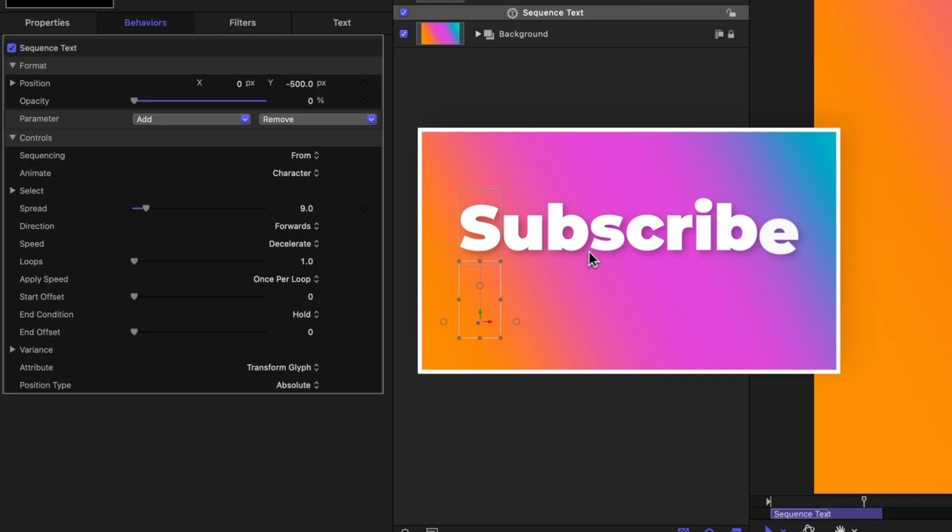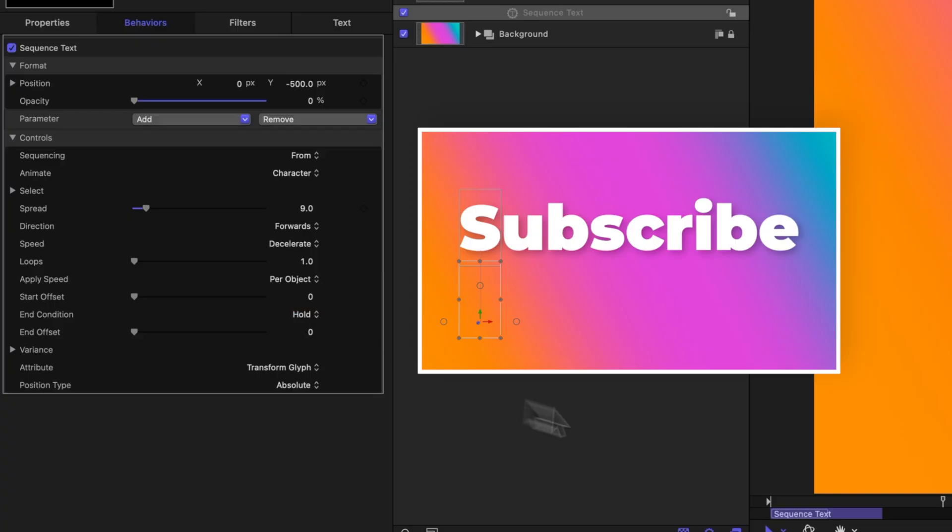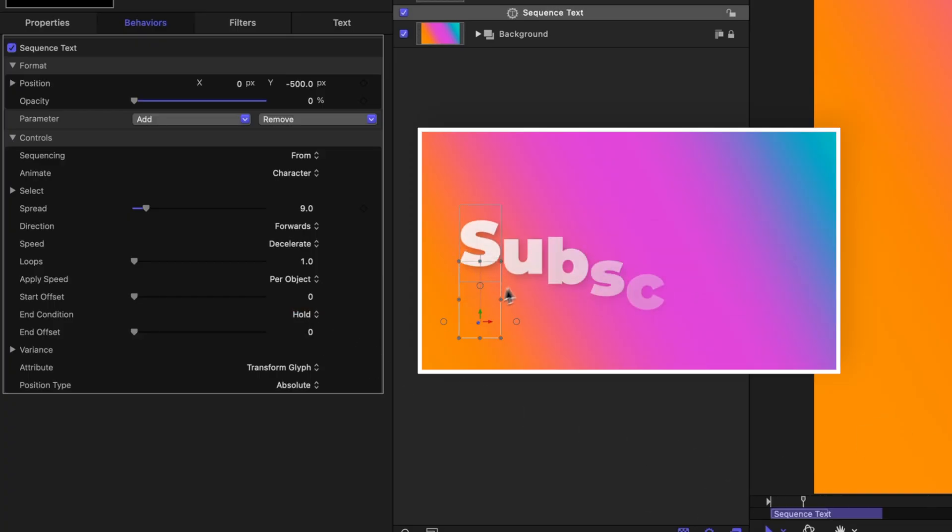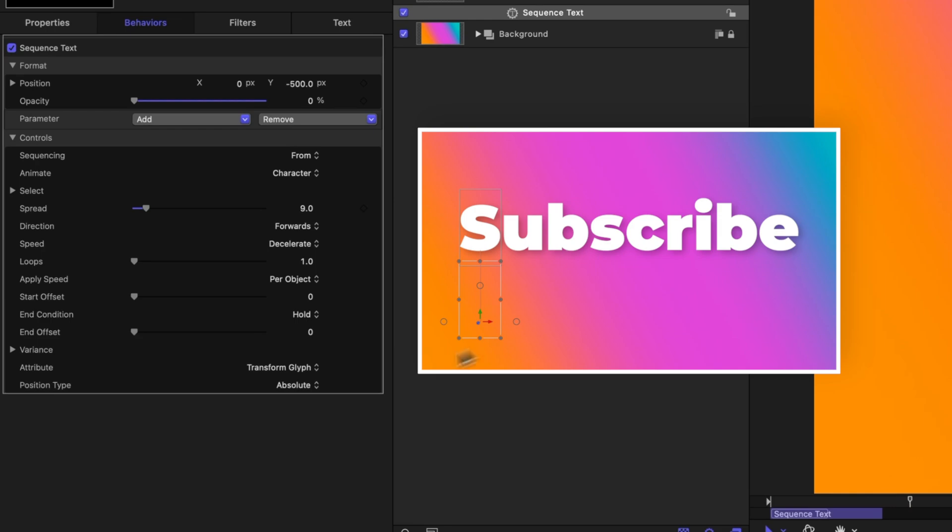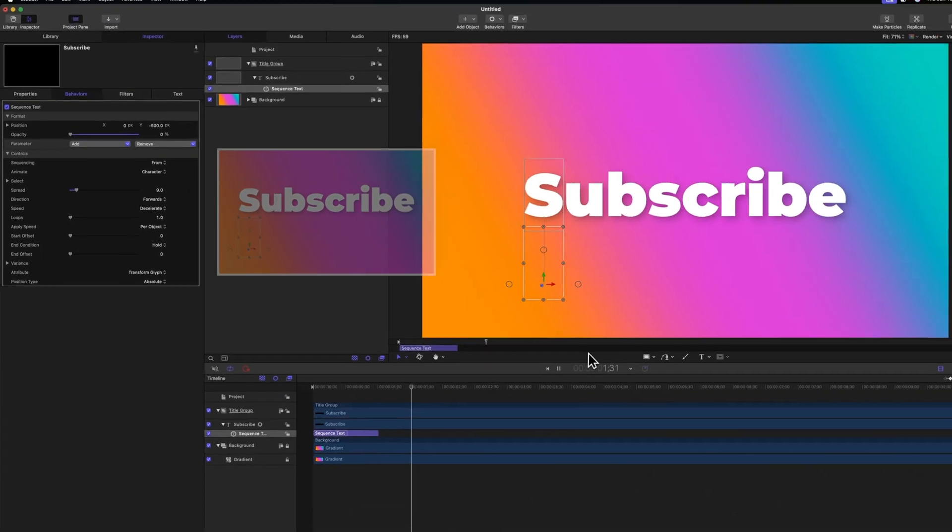However, I want all of the letters to slowly decelerate. So let's go over to the left side and change the apply speed. Right now it's once per loop, we can instead change that to per object. And pushing play now, each letter is receiving that decelerate animation and it really smooths it out.